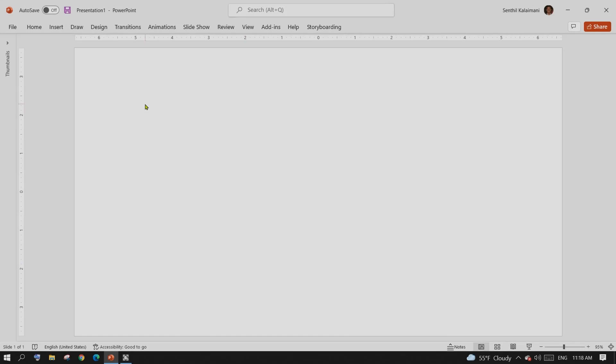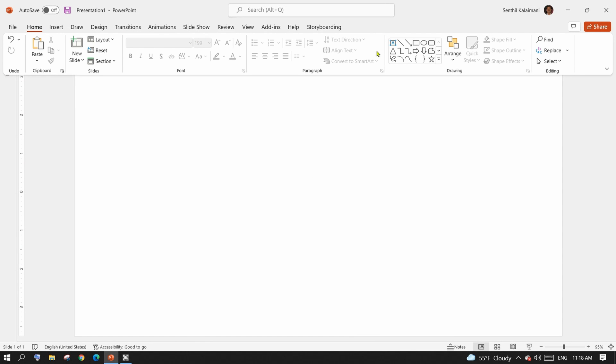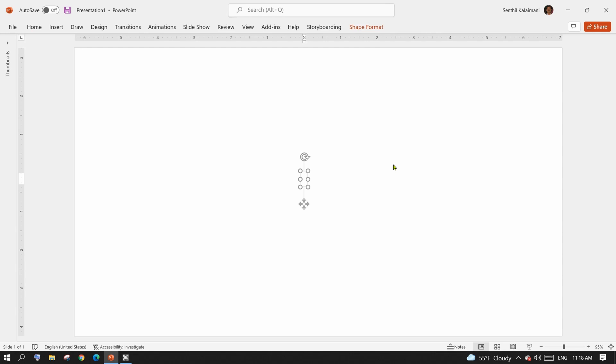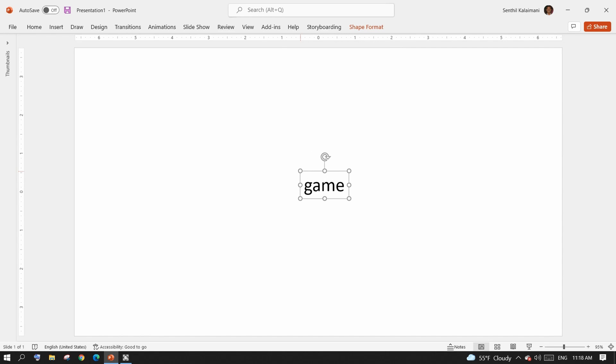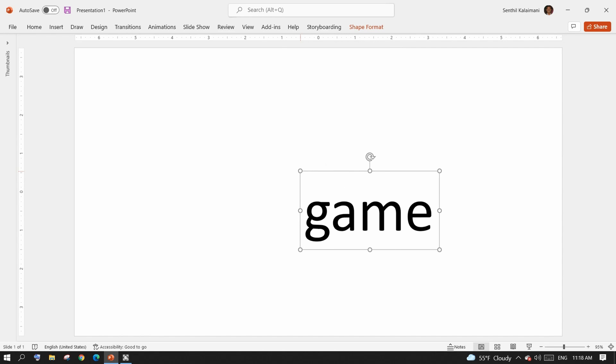Today I'm going to show you how to create a layered isometric text effect in PowerPoint. You will be amazed how easy it is.